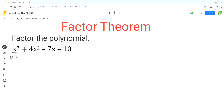The constant term in this polynomial expression is negative 10. Since the leading coefficient is equal to 1, the possible factors for this polynomial expression are the factors of negative 10. The possible factors of negative 10 are plus or minus 1, plus or minus 2, plus or minus 5, and plus or minus 10.